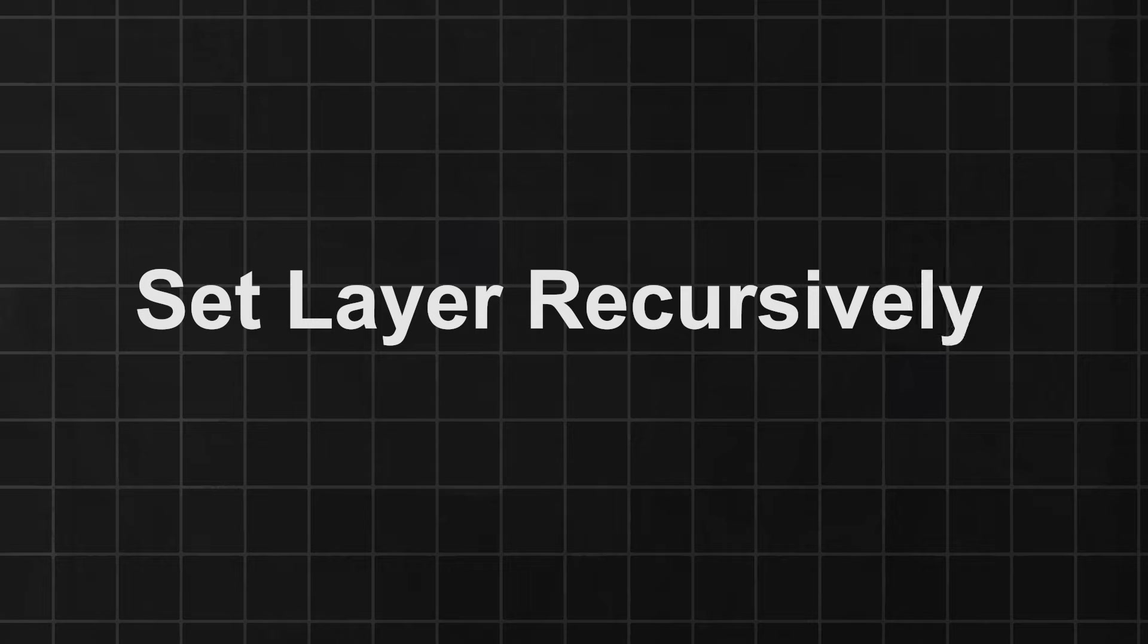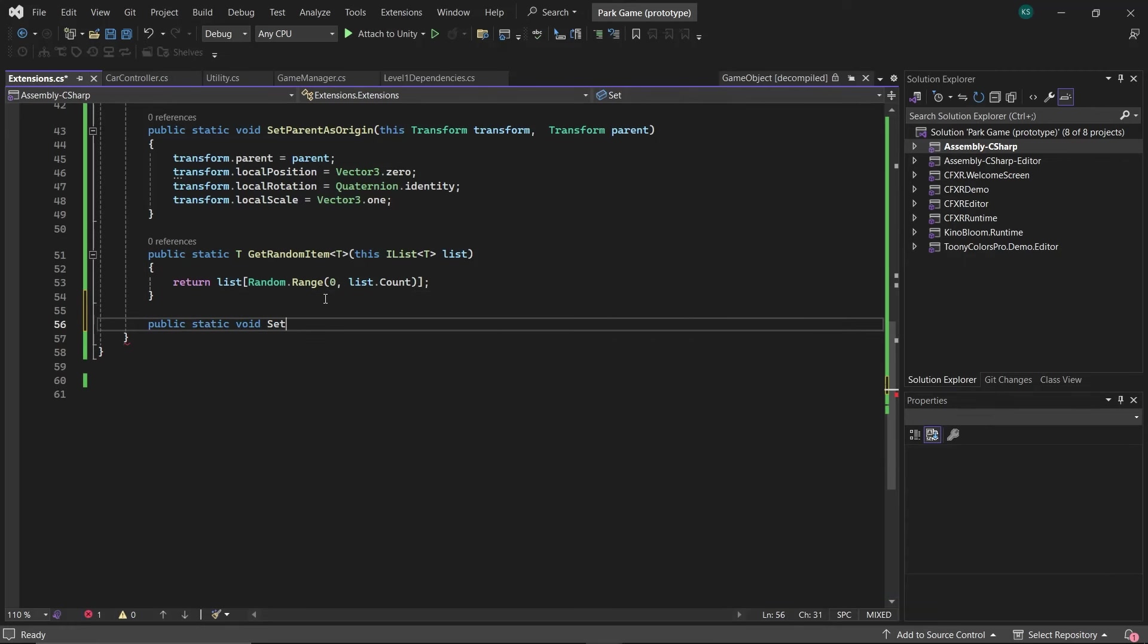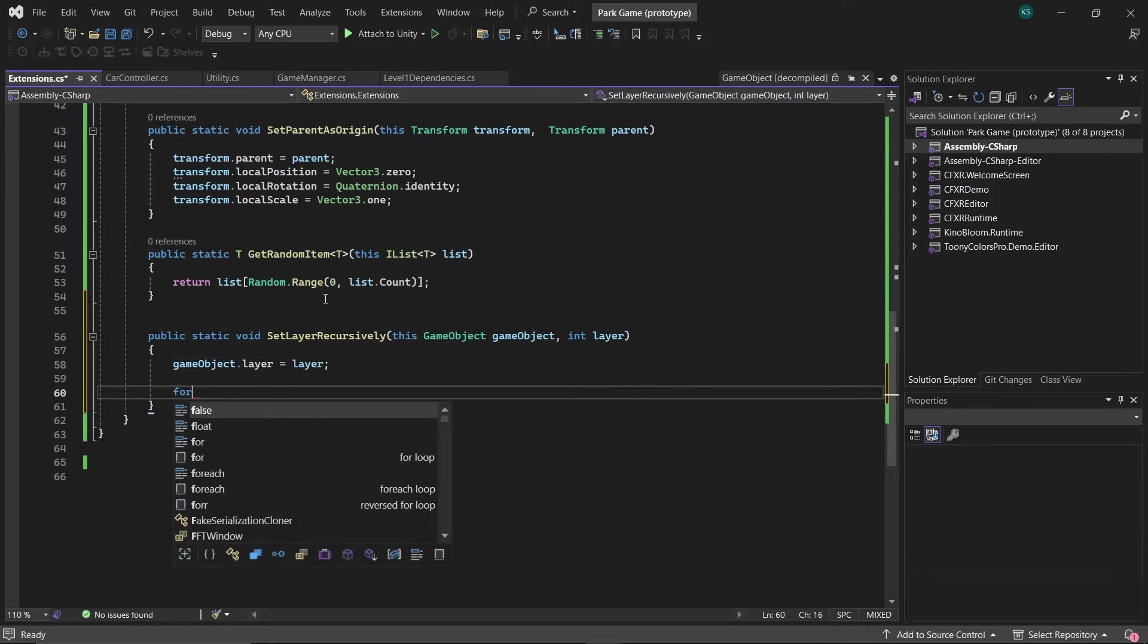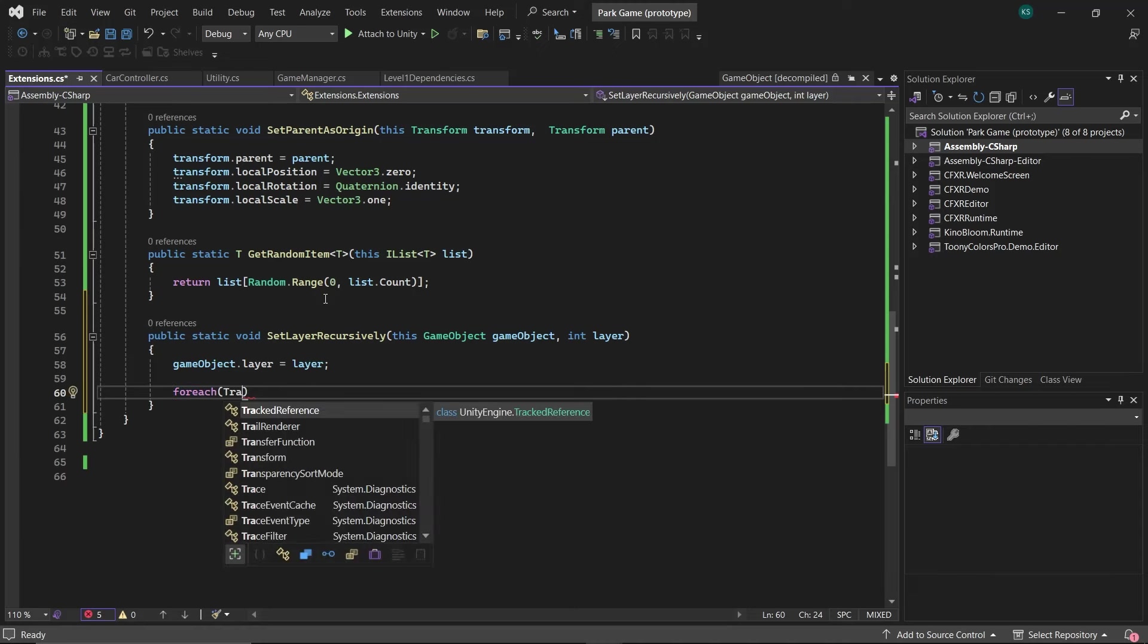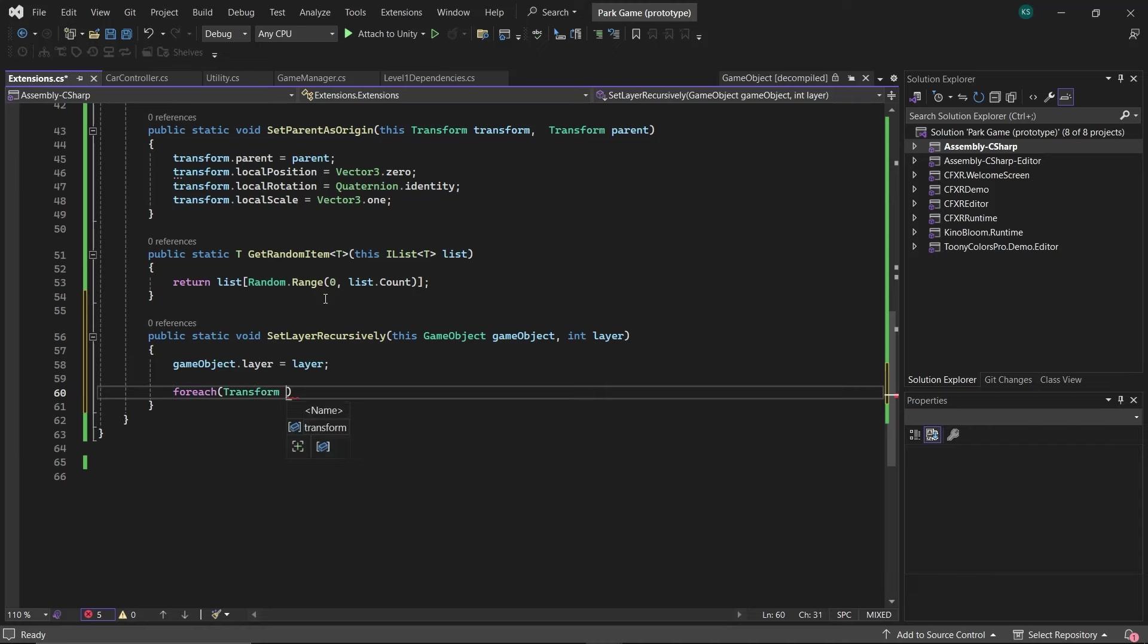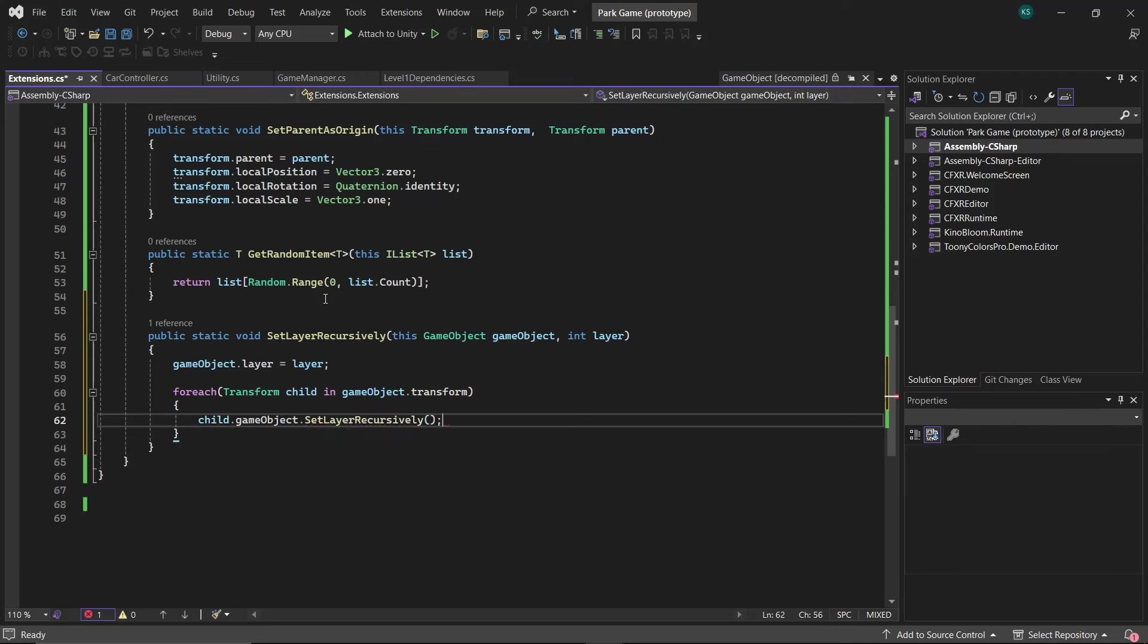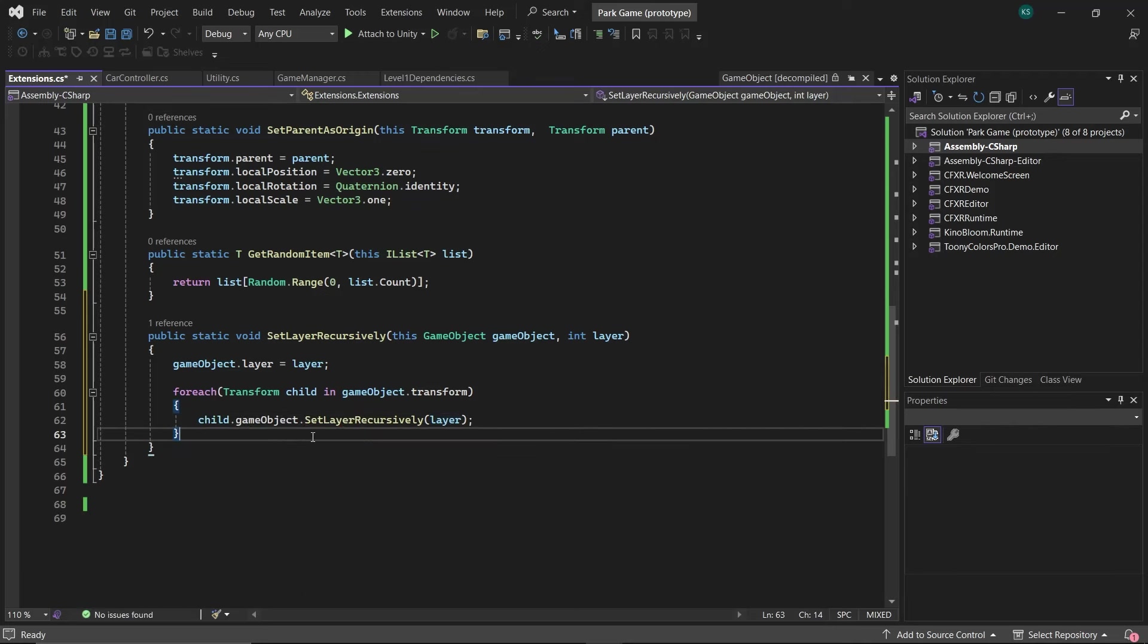Fourth, SetLayerRecursively. To set the layer of a game object, including all of its children, take game object as first parameter, then take the desired layer as second, and then in it. Firstly, set the game object's layer to layer, and then using foreach loop, set the layer of its children too, by using the same function.